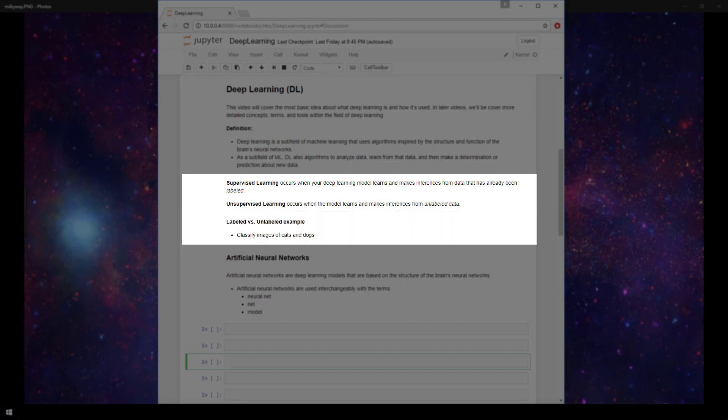So as a quick example, we can think about a deep learning model that has the purpose of identifying whether an image is an image of a cat or an image of a dog. So say we had 10,000 images of cats and dogs stored on disk, and we were to give these images to our model to learn from. If the model was learning in a supervised form,